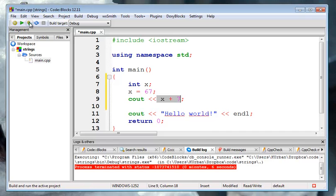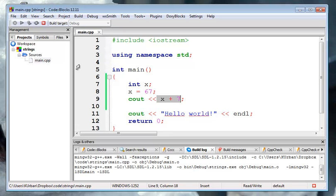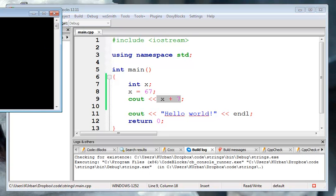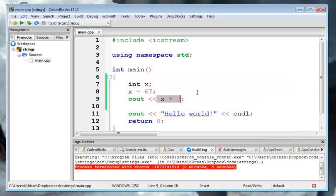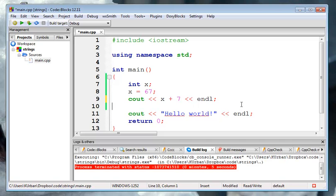And when I start this one, it should give us just a 74. Right, there it is, 74 squished in front of Hello World. Right, and if you want it on a separate line, you could have put an endl in there to do that.